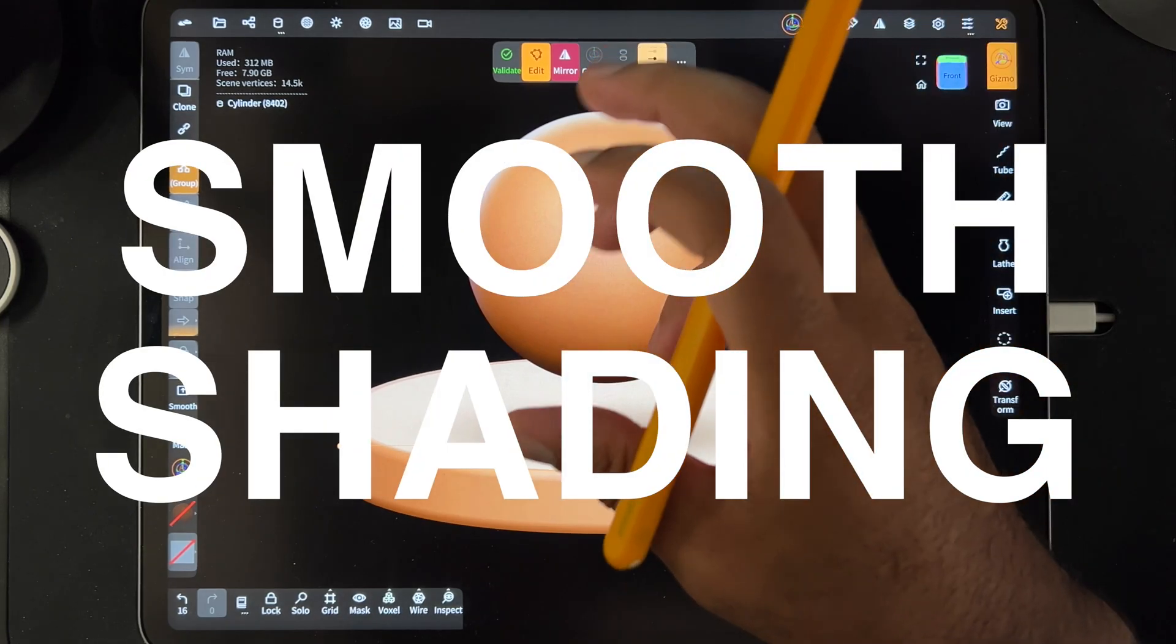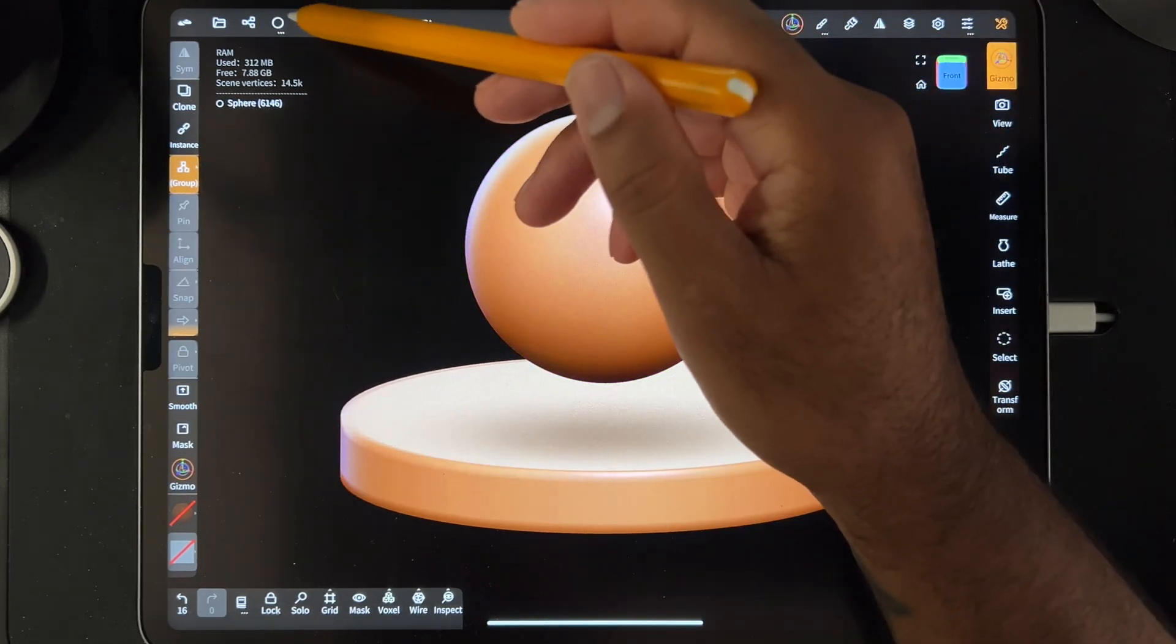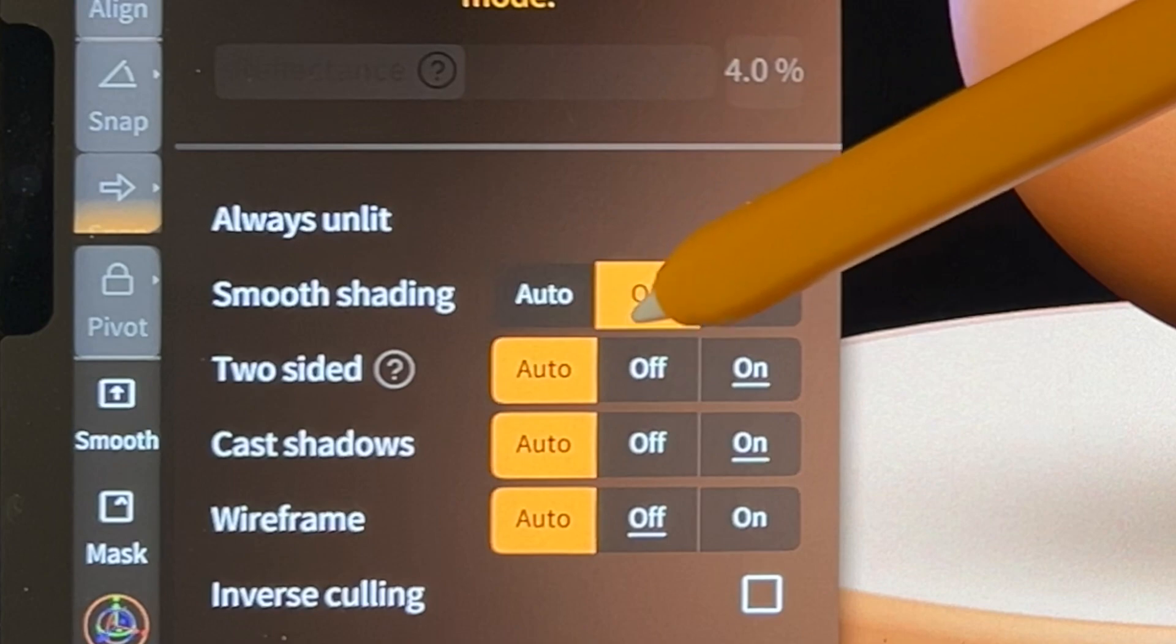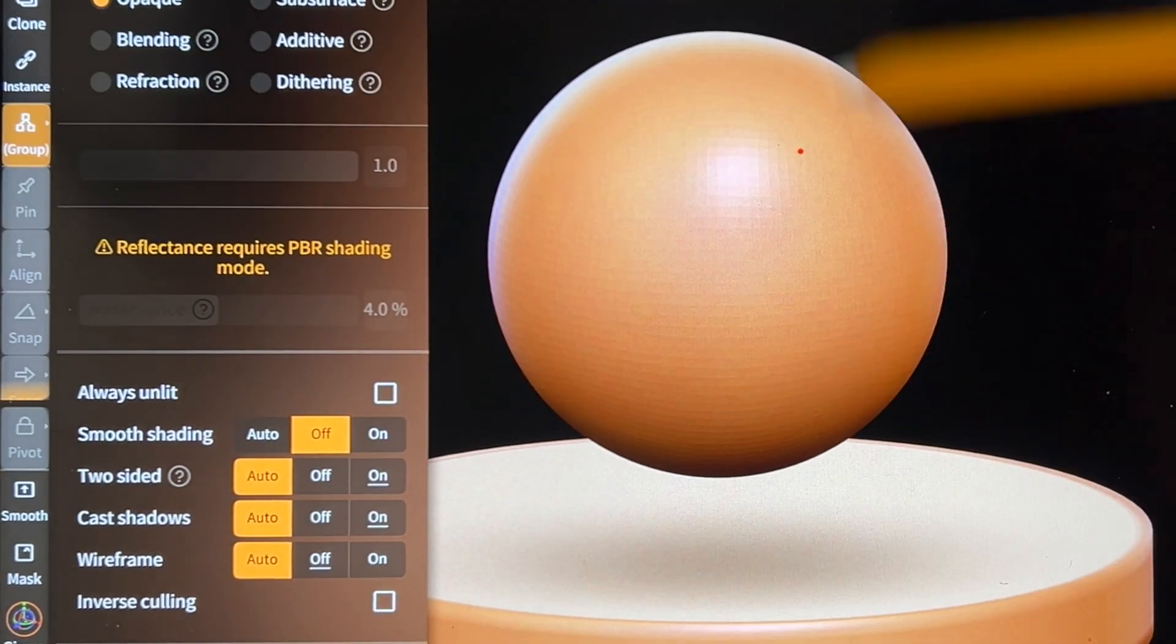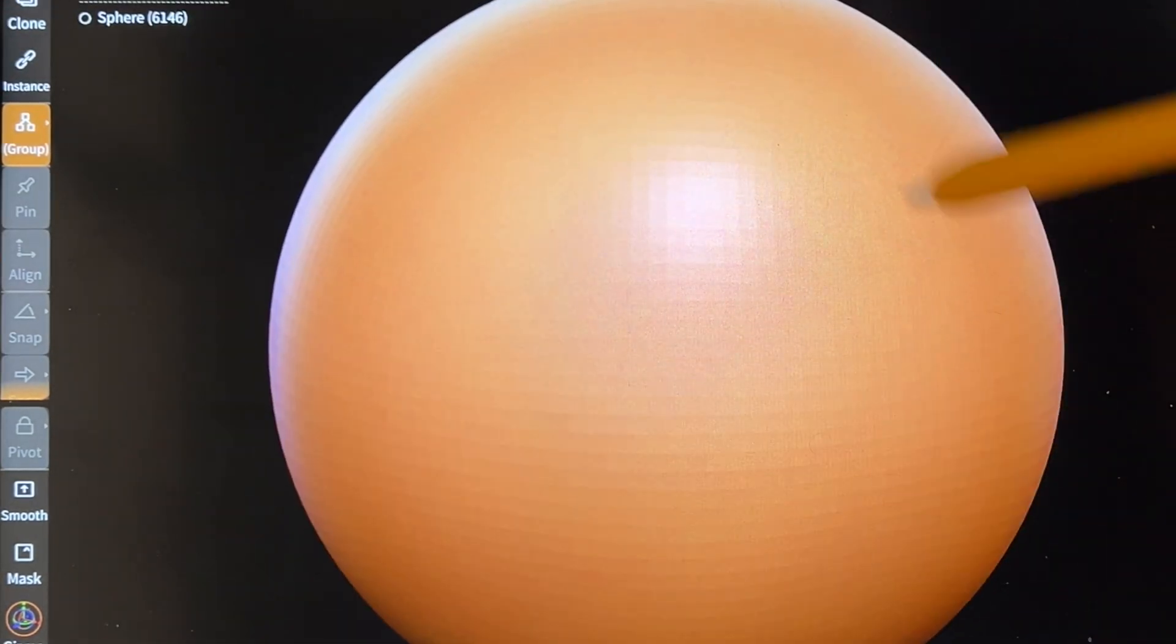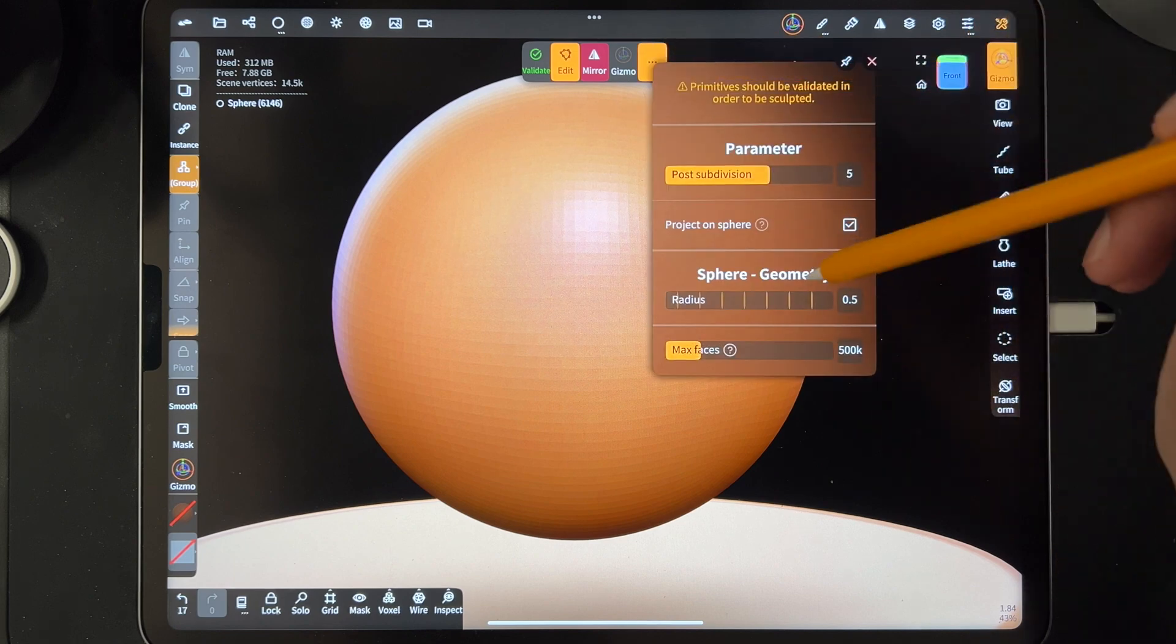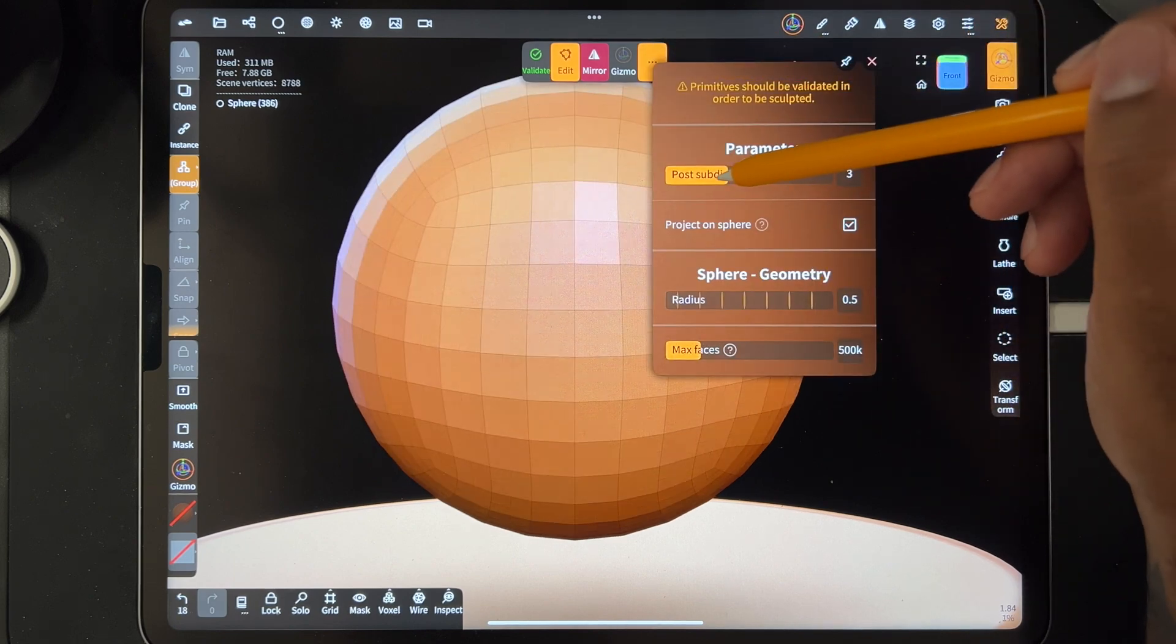Smooth shading. Shapes that look like this. See this? See this?